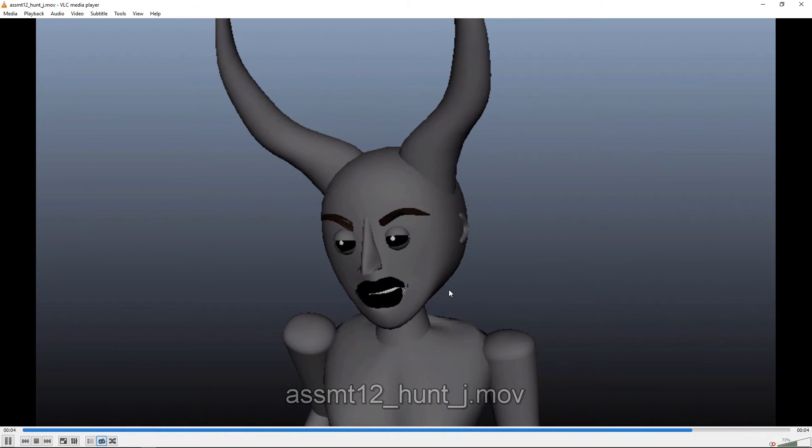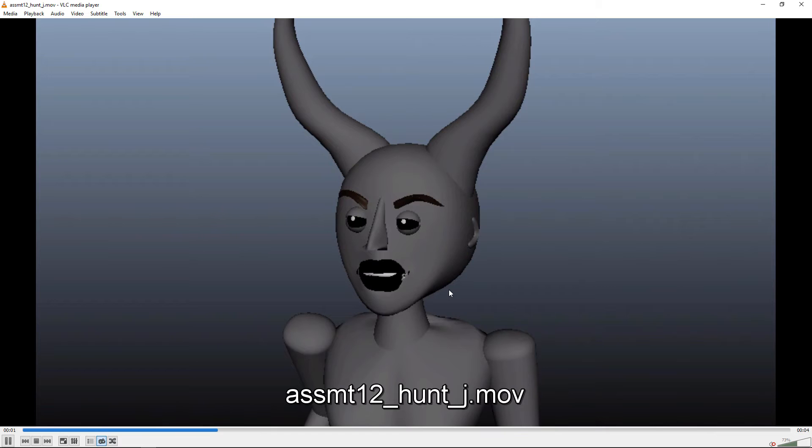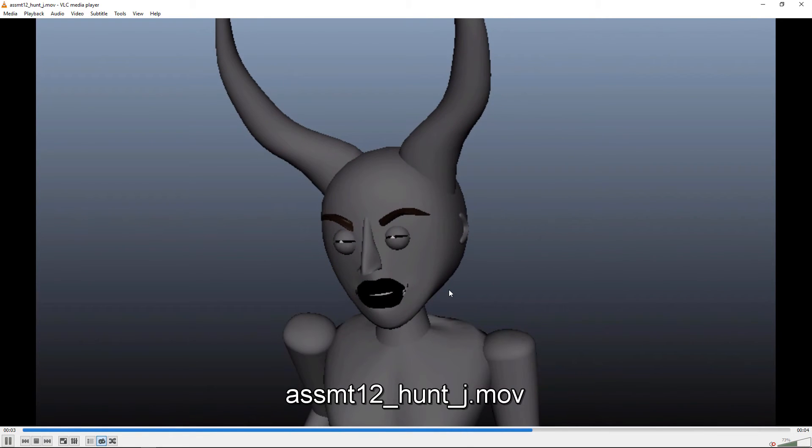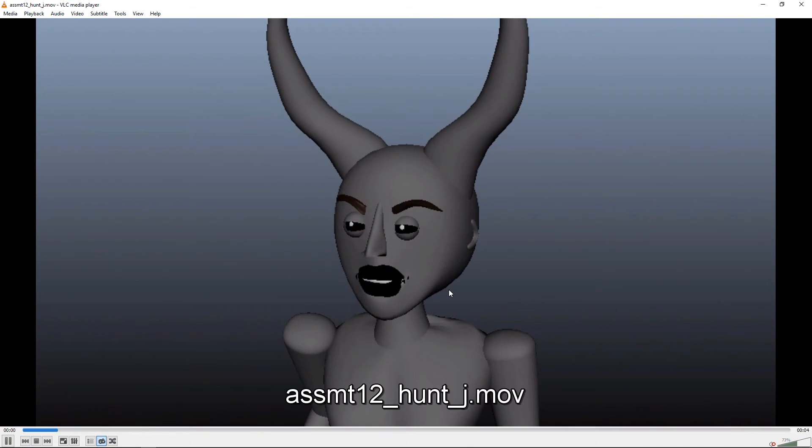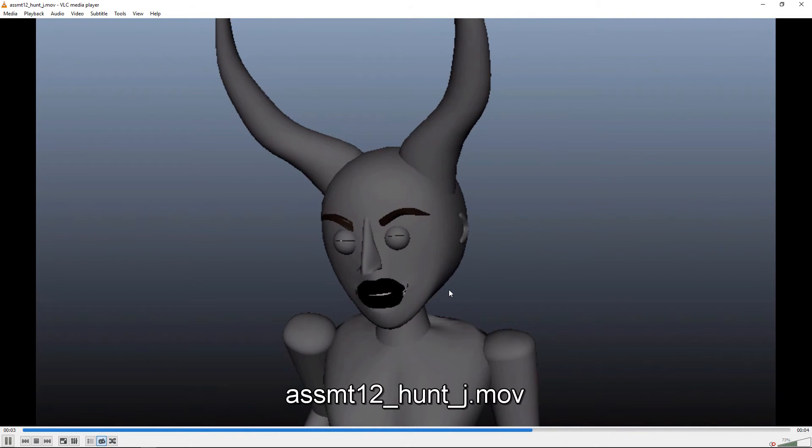And another really subtle eyebrow movement. So I think you've got just a good variety of stuff going on. But in the tilt of the head looks sort of thoughtful and goes with a quote.